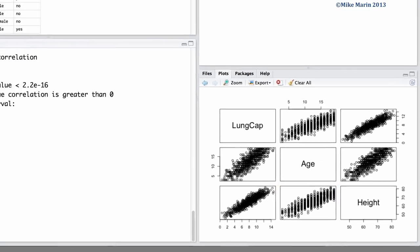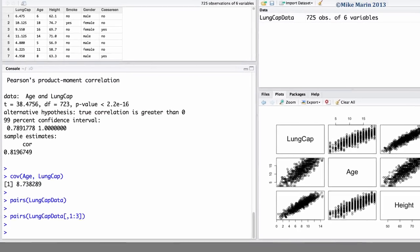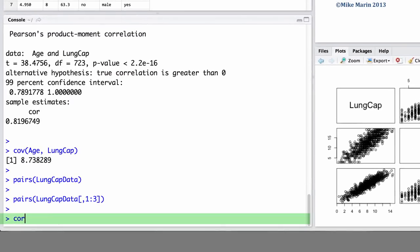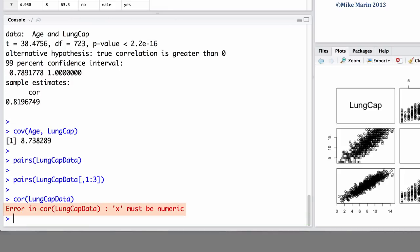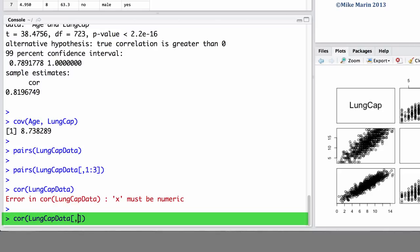The core command can also be used to produce a correlation matrix for all of the variables. Here, we can try and calculate a correlation matrix for the lung cap data. If we enter this command, you'll notice R returns an error. This is because R will not calculate a correlation for categorical variables or factors. Like we just did with the pairs plot, we can subset the data and make a correlation matrix for only variables in column 1 to 3, or numeric variables.